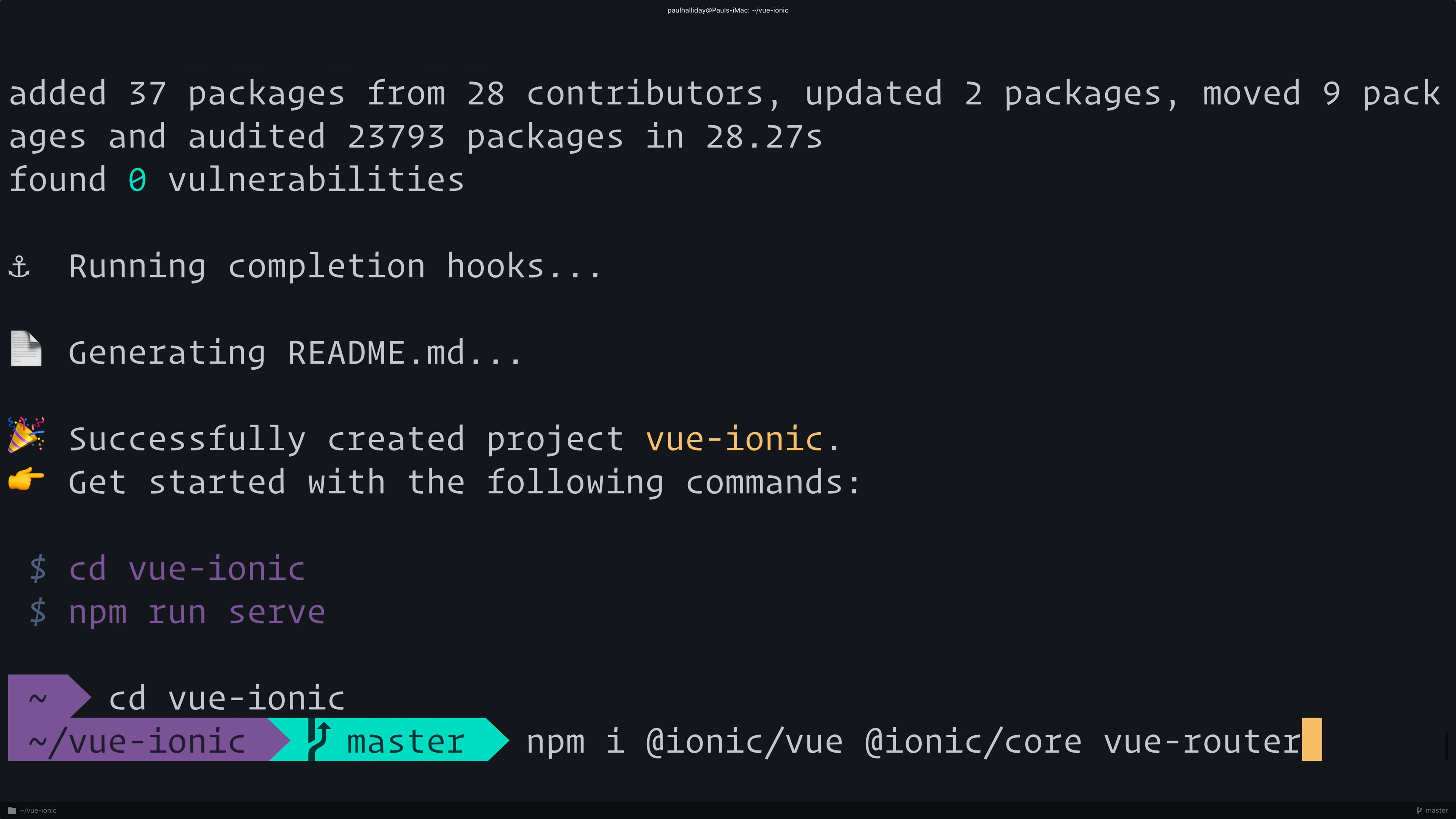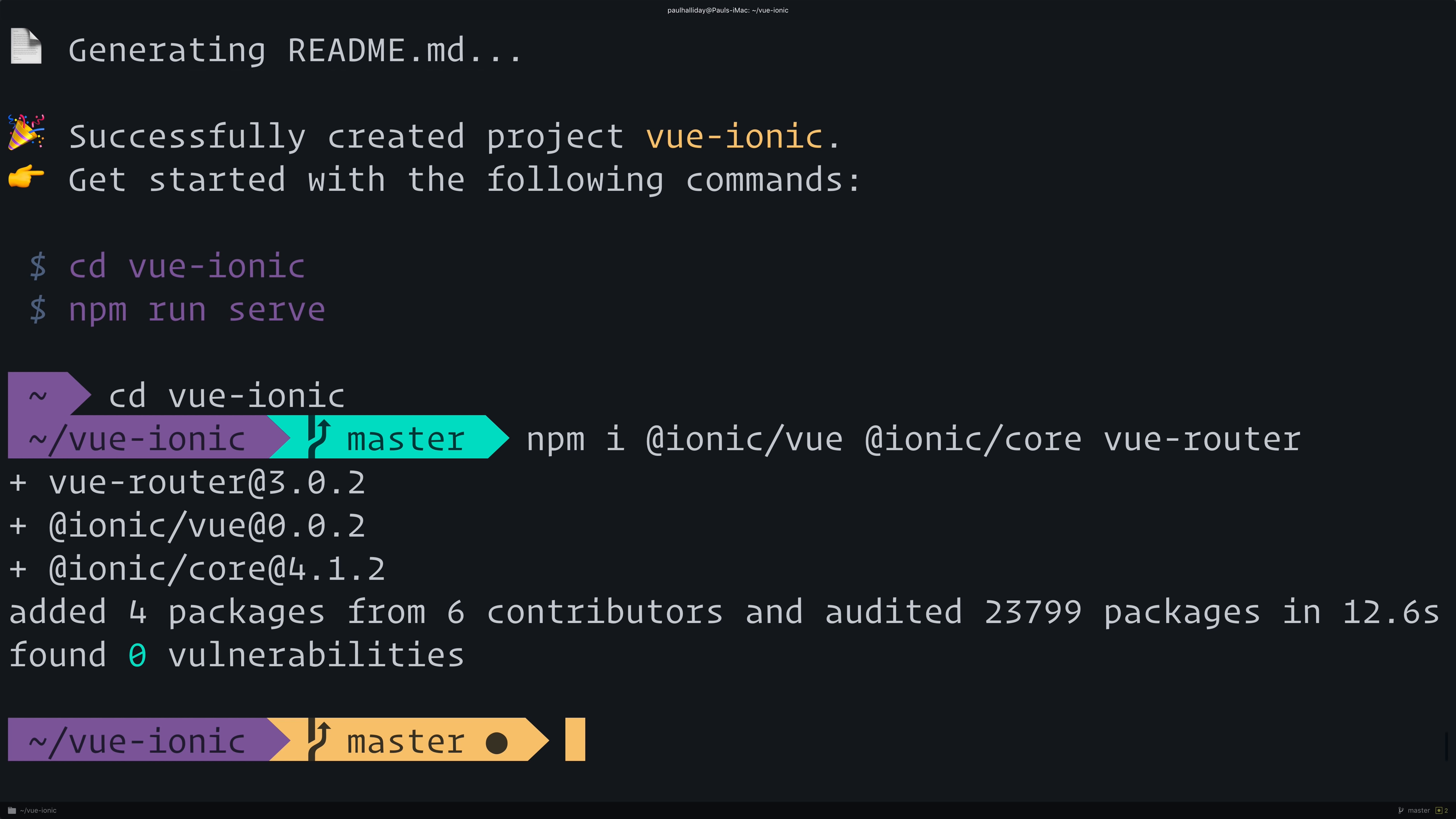Hit enter to install these inside the project. Now we can open up our project inside of Visual Studio Code. Run code . and then run npm run serve. This will open up the project inside of VS Code and then inside of the browser.